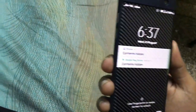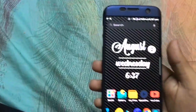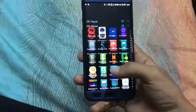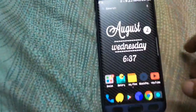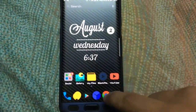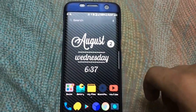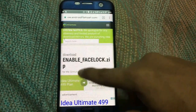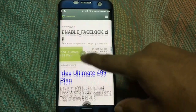Hello guys, this is Dope Tech. I'm going to show how to enable face unlocking on the H7 Edge. You have to be rooted first. Go to the link given in the description — enable facelog.zip.